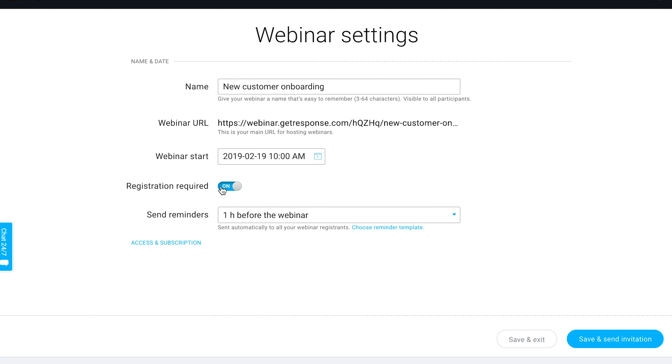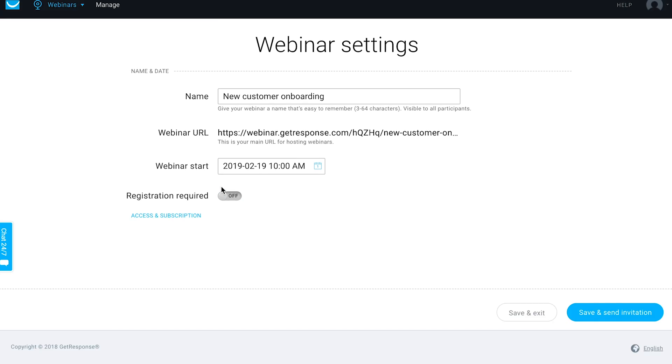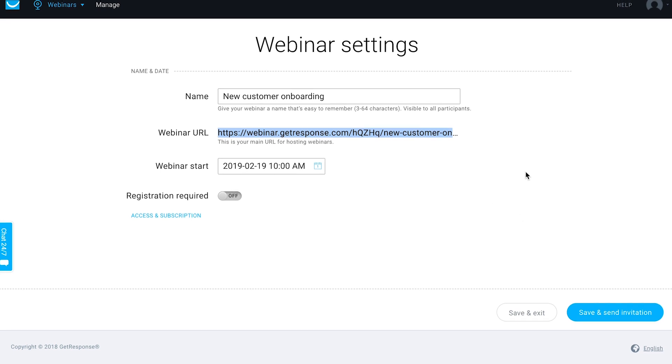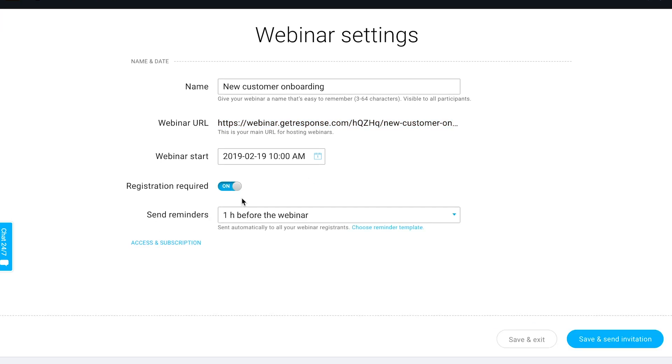You can decide if registration should be required or not. This basically means that someone should submit their name and email address before they can actually receive the final invitation with the final URL that they need to join the event. If this is turned off, all anyone needs is this URL for your webinar and then to join at the proper time and they'll be able to access it.